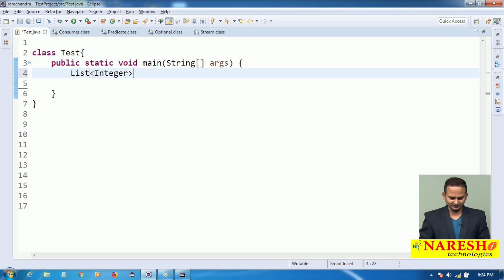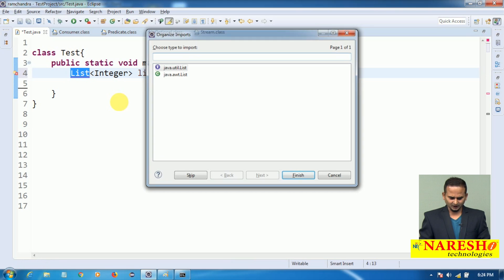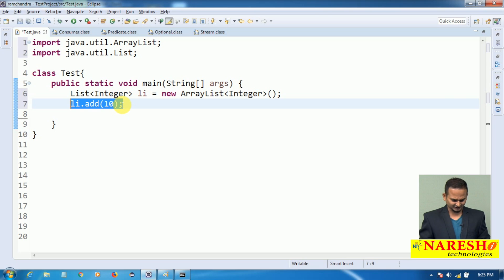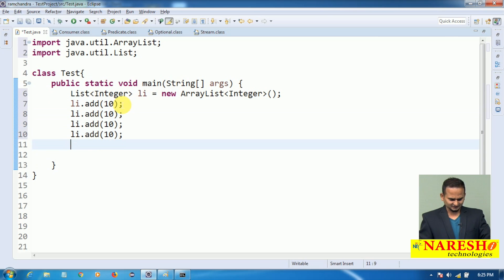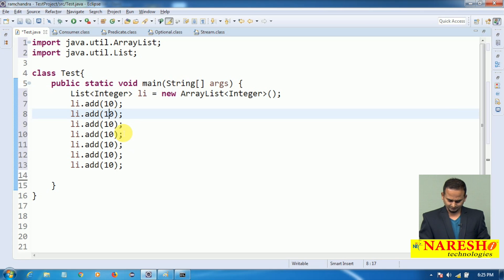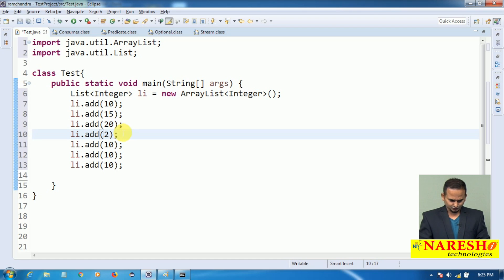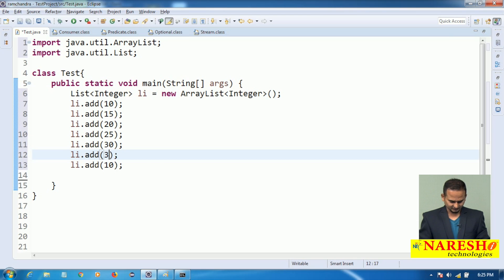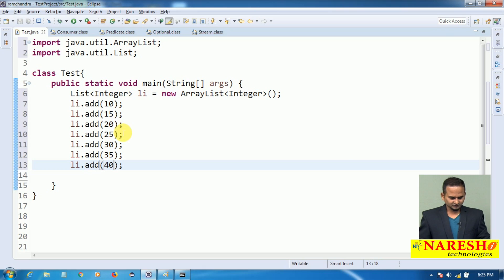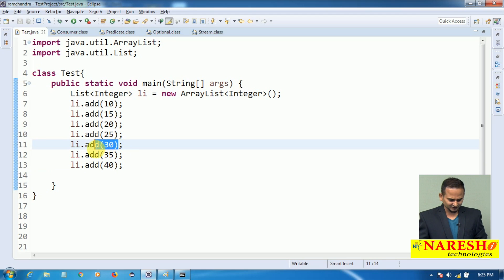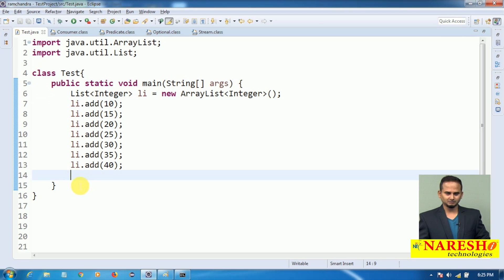Let me take one list object which is going to hold only integer data: li equal to new ArrayList of Integer. Now I am adding elements — li.add(10), li.add(15), li.add(20), li.add(25), li.add(30), li.add(35), li.add(40). Totally, how many number of objects are there? 7 objects are there. How many even numbers? Let me check by using the methods.